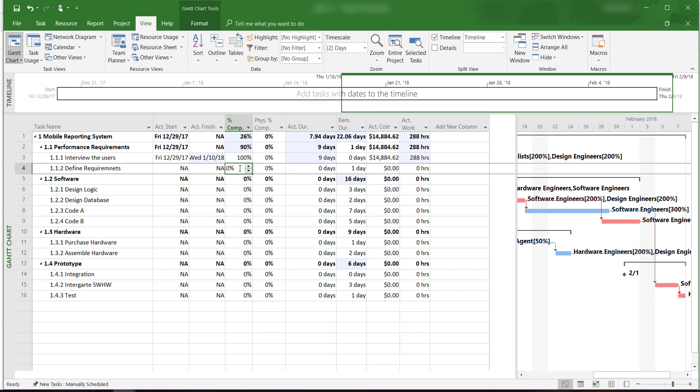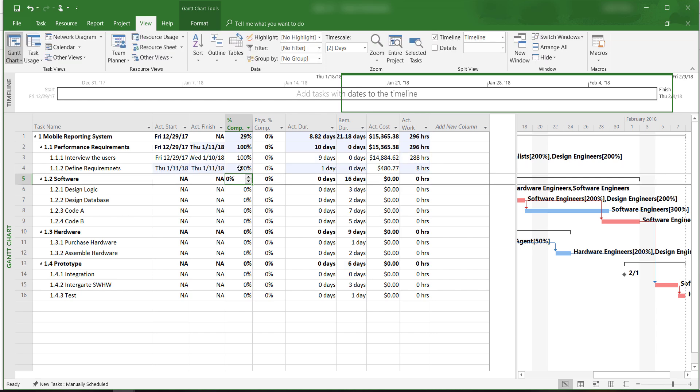Define Requirements is also 100% complete, and it took us 1 day as we scheduled. Note how the software automatically adjusts the start date for this activity to coincide with the predecessor tasks.